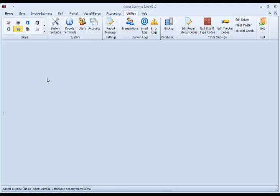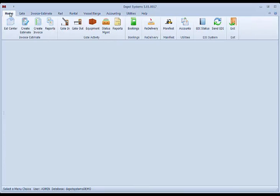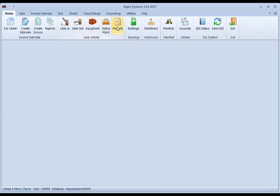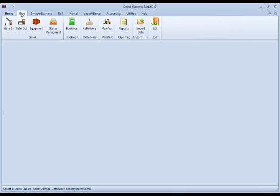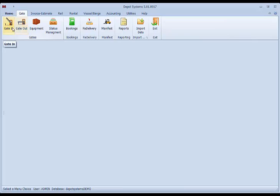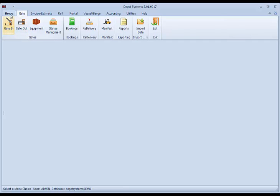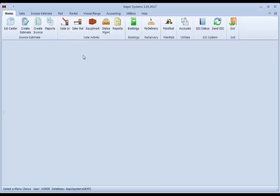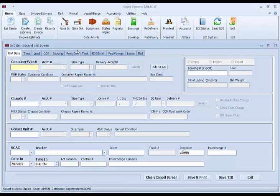For using the system, go to the home tab. From here you can do your gate ins, gate outs, equipment, status management, other gate activities. If you go to the gate tab, these are the same screens, same choices. This is just a smaller menu that can be used as a security option for other users. There is no difference between the gate in here or the gate in in the main tab.